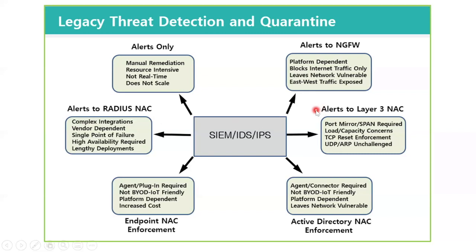If you send your alerts to a layer-3 NAC system, using port mirroring, spanning, or some other similar solution, you could potentially have load or capacity concerns for large enterprise networks. Typically, a TCP reset enforcement method is used, and that may leave UDP or ARP traffic unchallenged, again, leaving your network vulnerable.